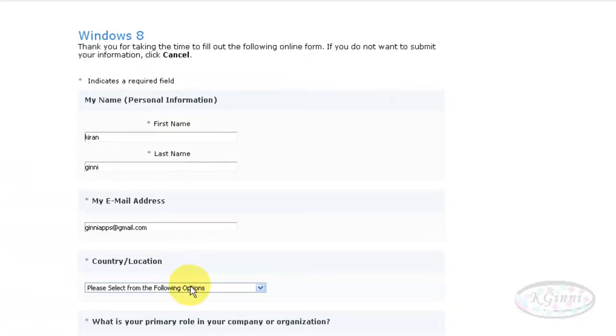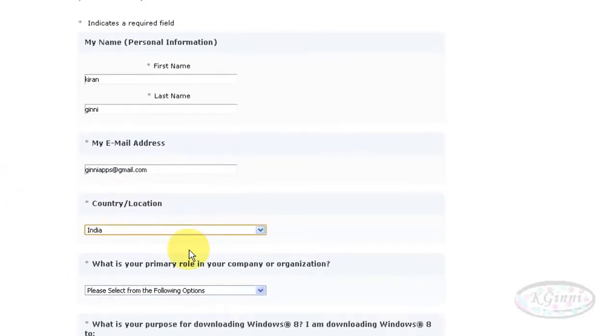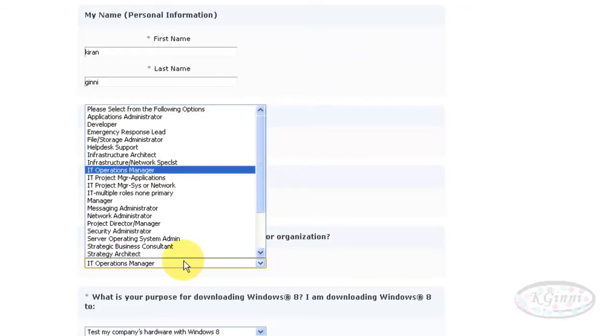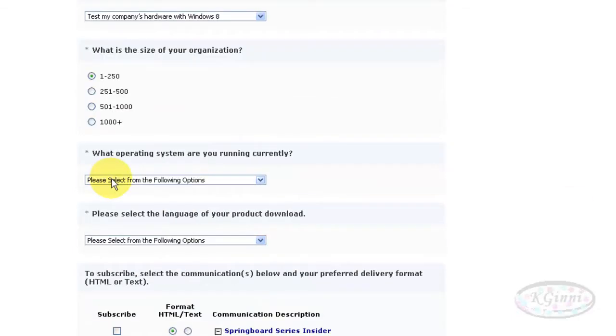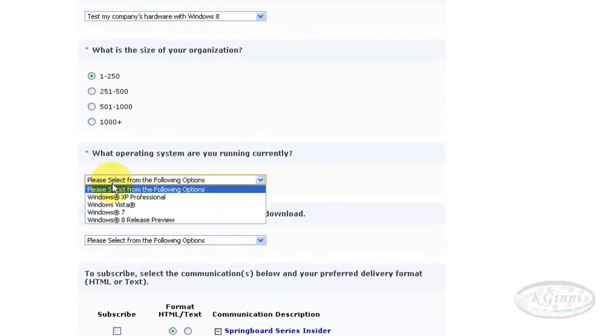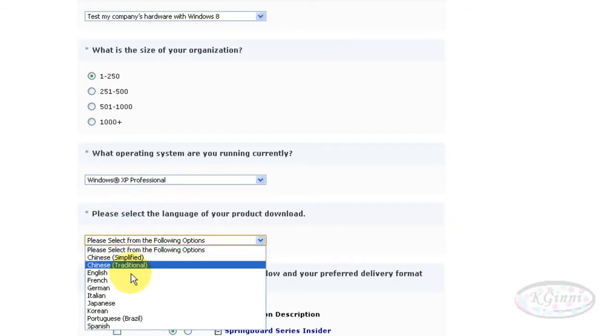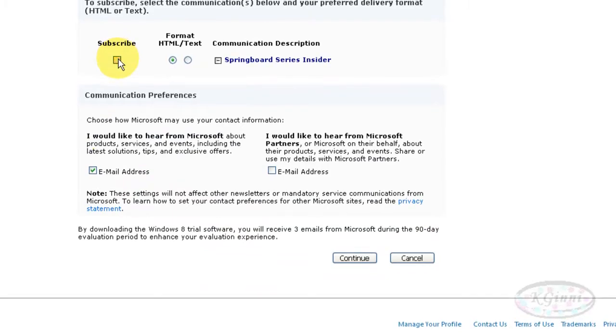You need to choose your primary role and your current operating system with the language. Finally, you need to choose your subscriptions and emails. Better go with the defaults and click continue.